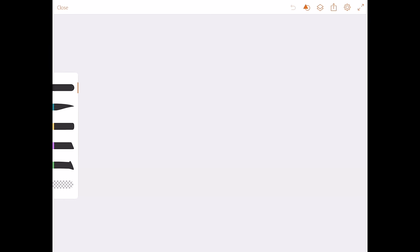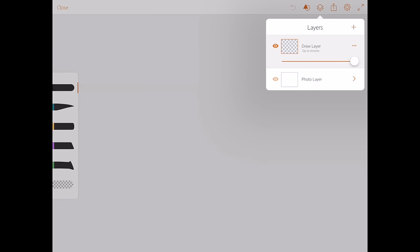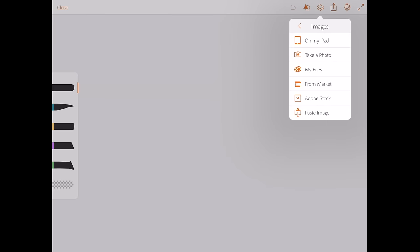Press the plus button on the left hand side and it'll open you up to a blank canvas. We want to get the image of Dan into the screen, so at the top there's a little box called layers. You want to click on not the draw layer but the photo layer.